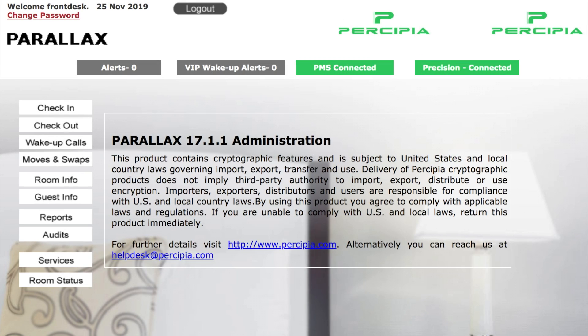Today we'll be learning how to move and swap guests in the Parallax web group. Select move and swap.